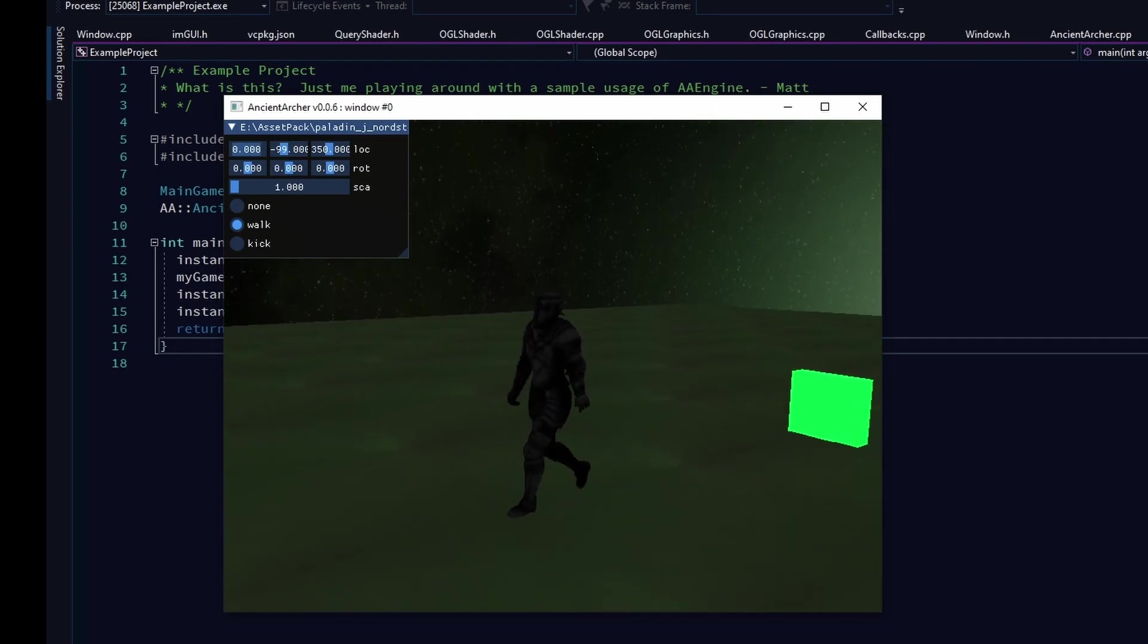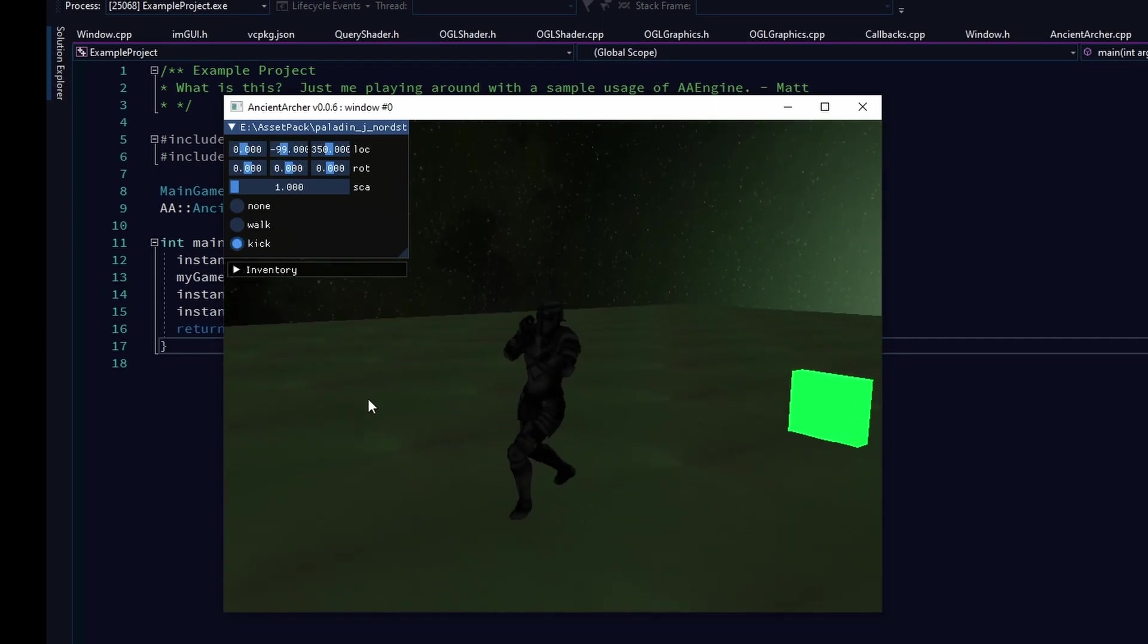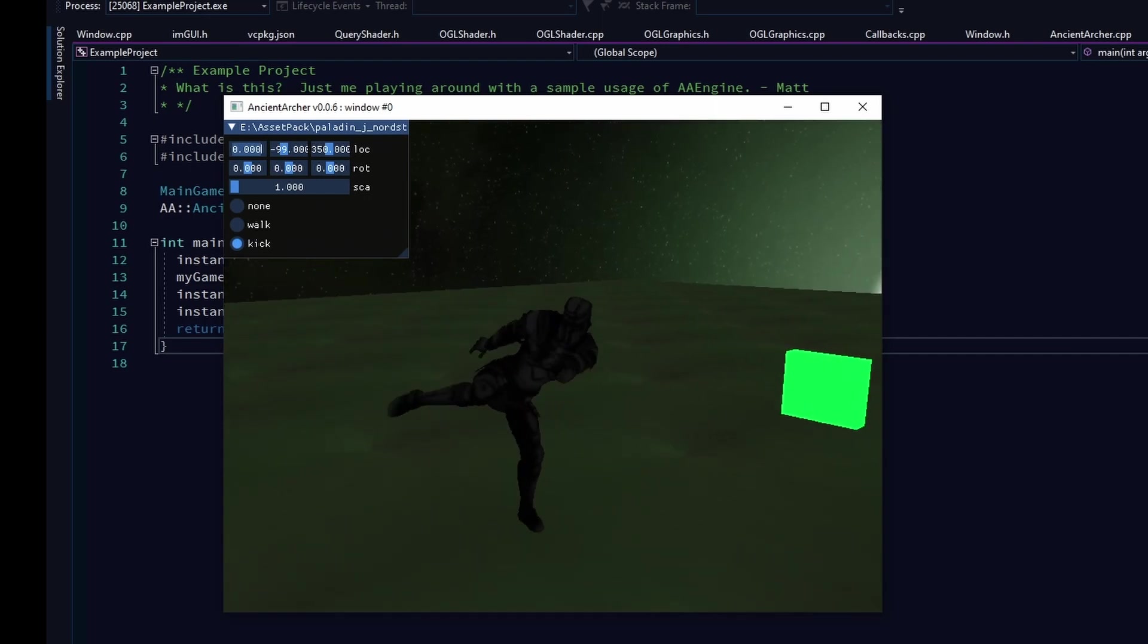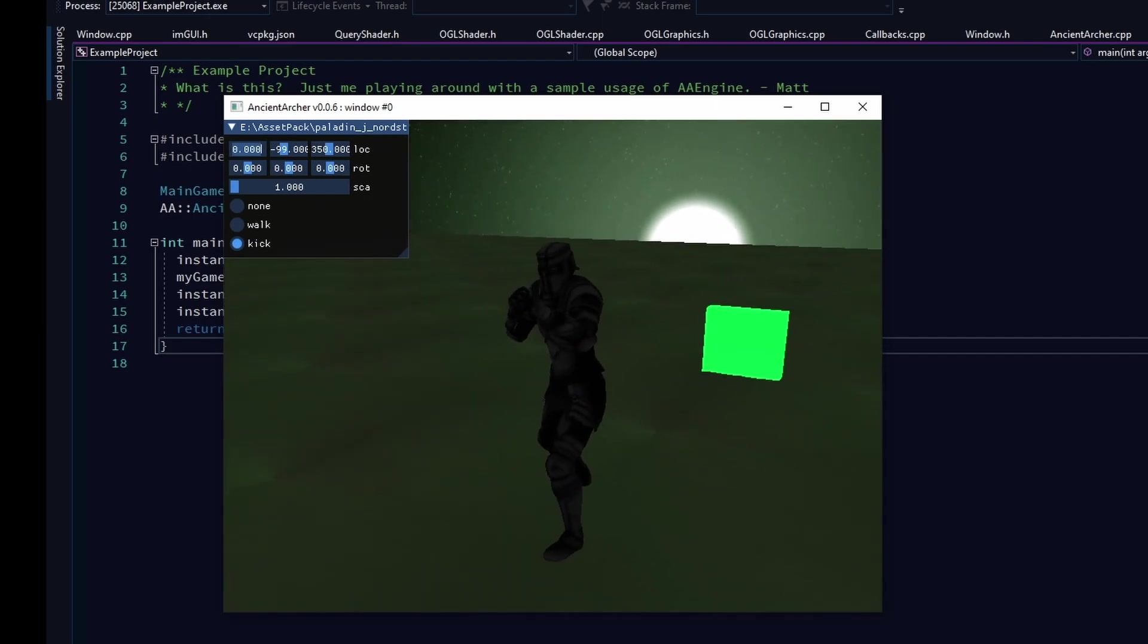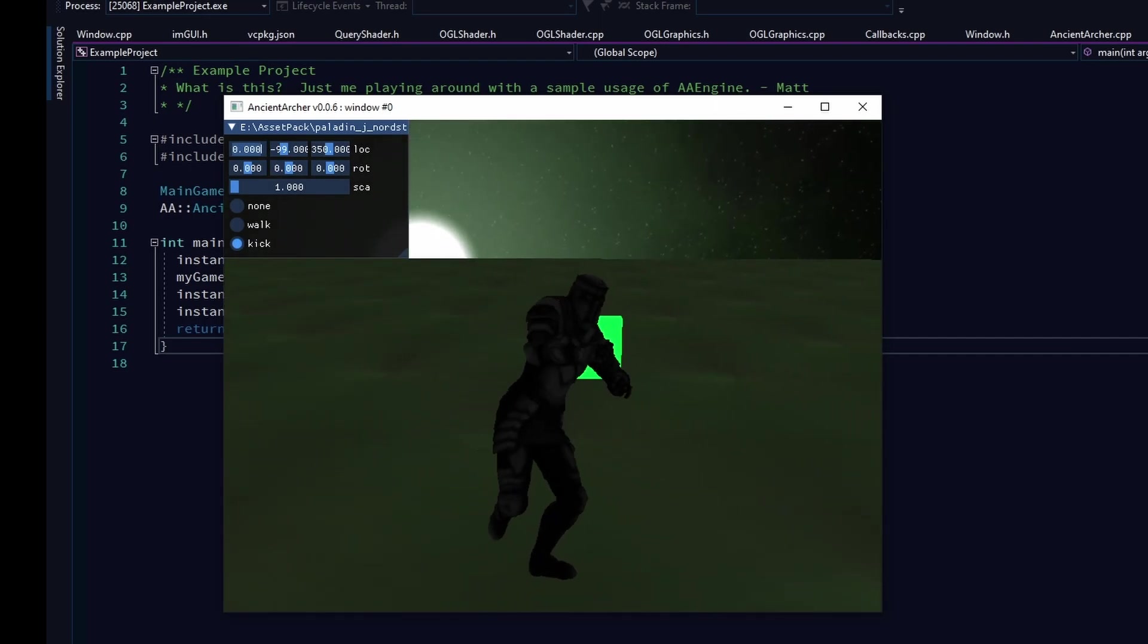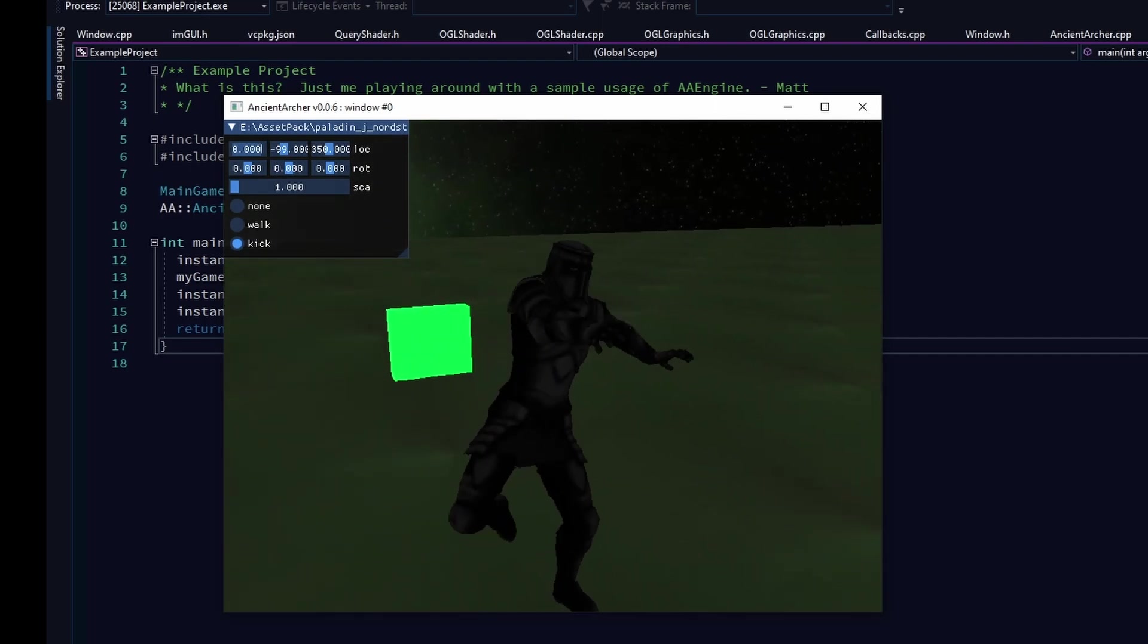There is no interpolating or tweening yet, so they just snap to the next one. So that is something on the to-do list, is to be able to morph between these animations.